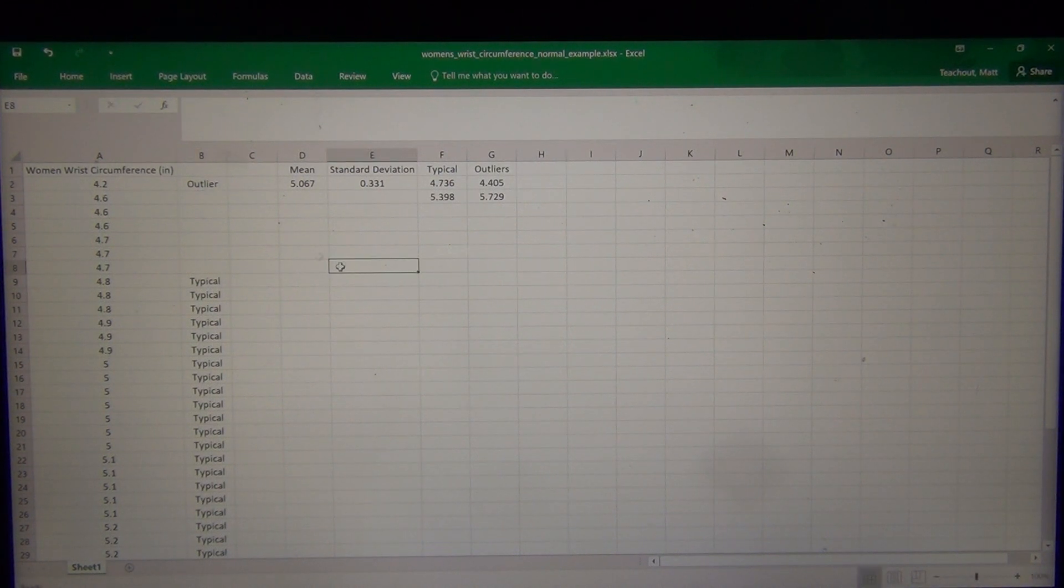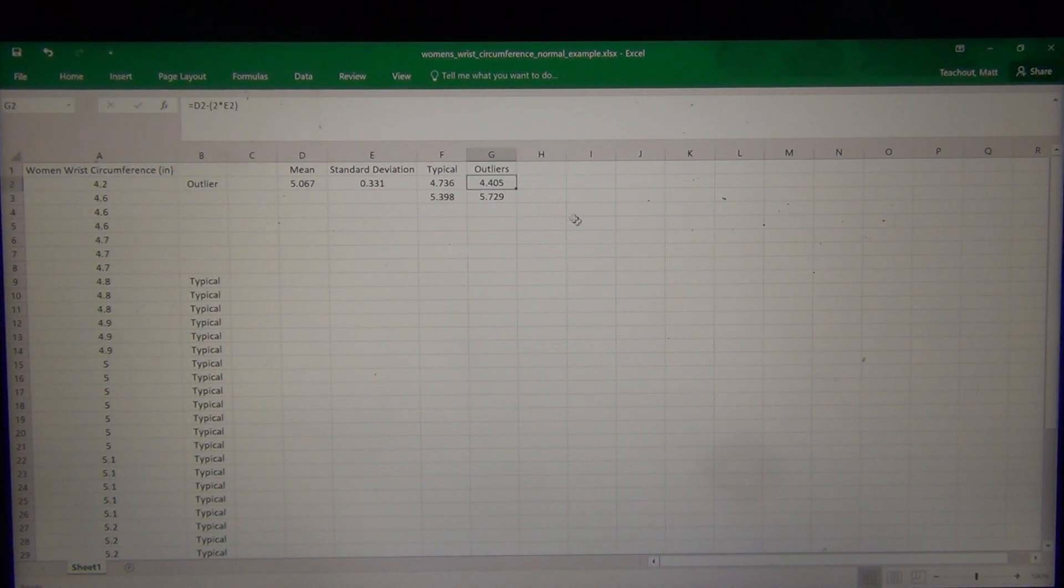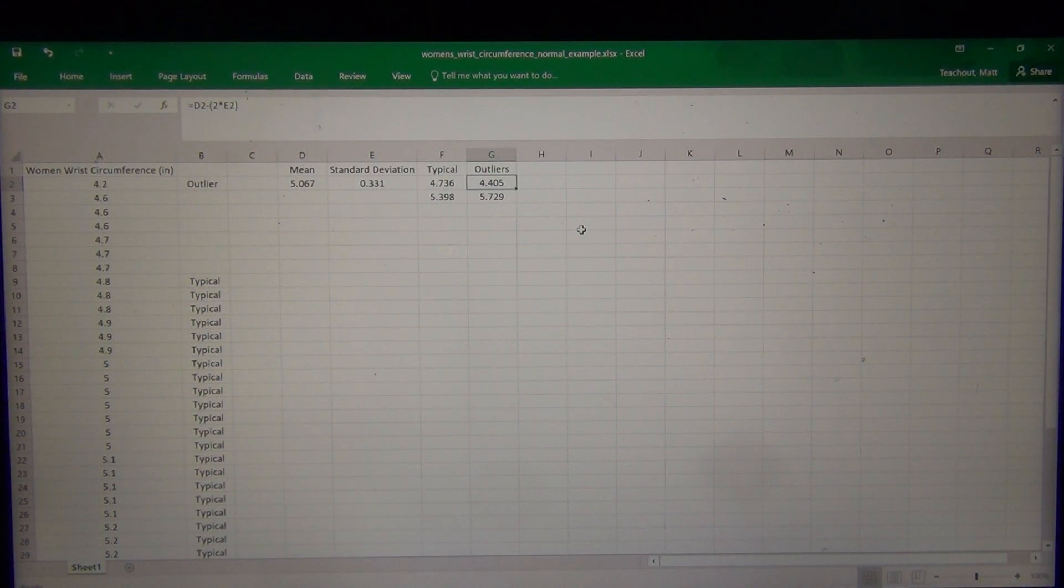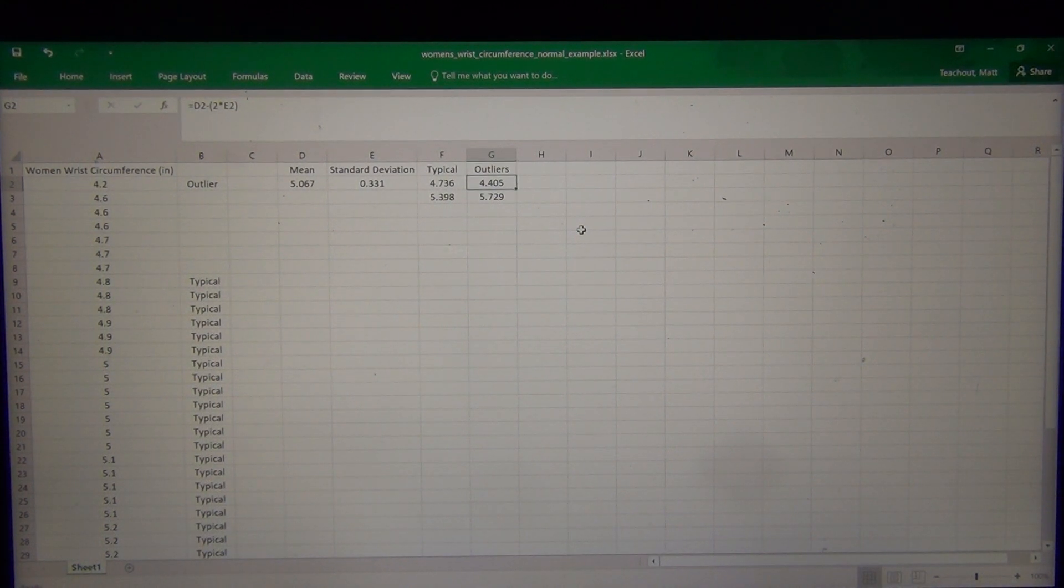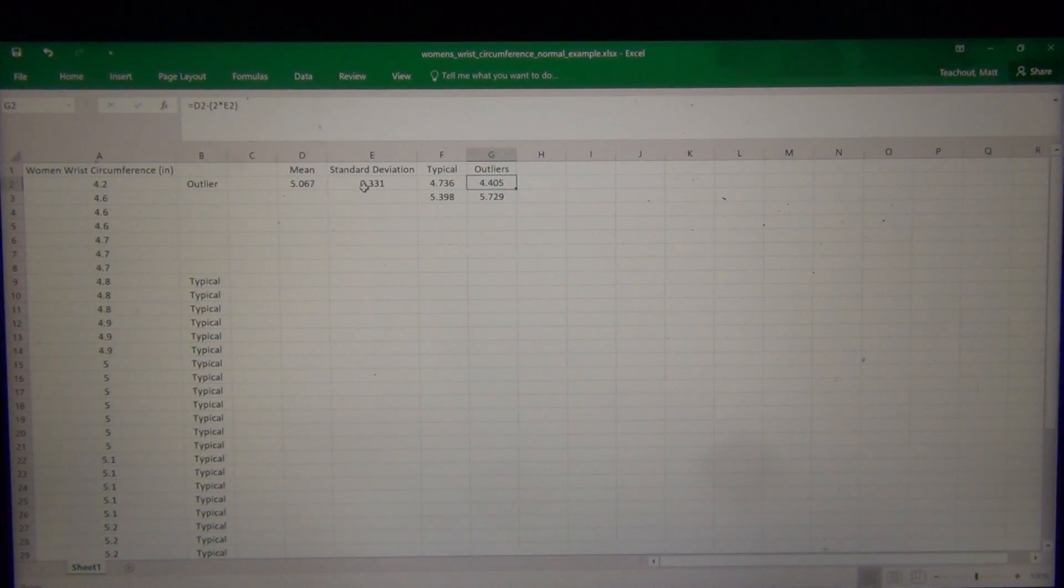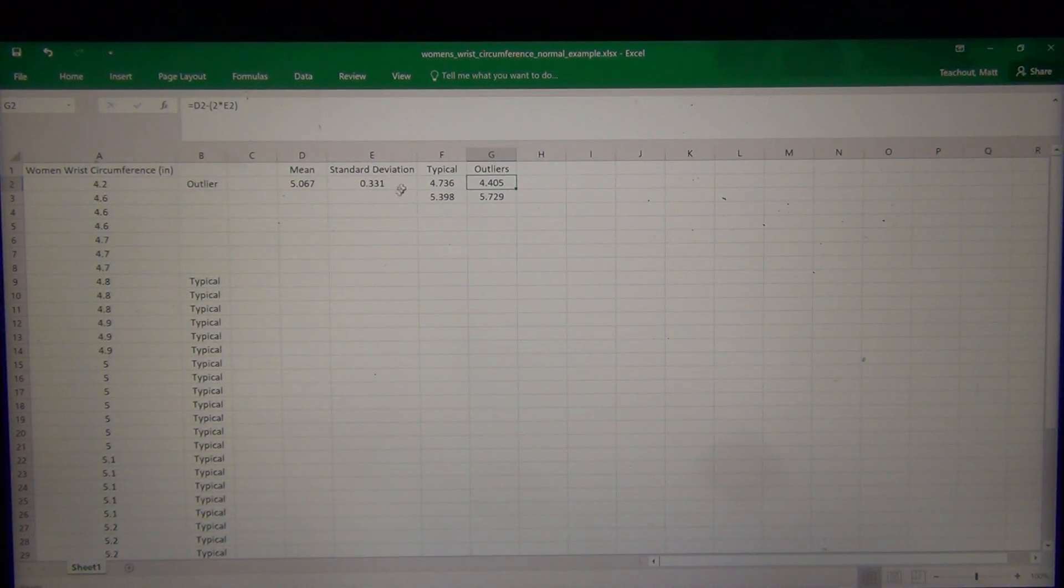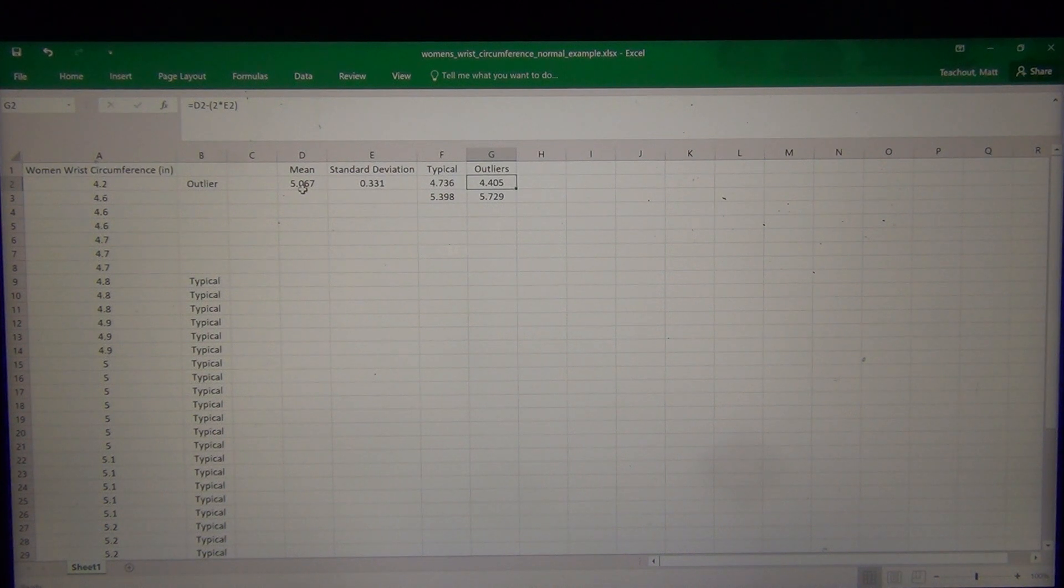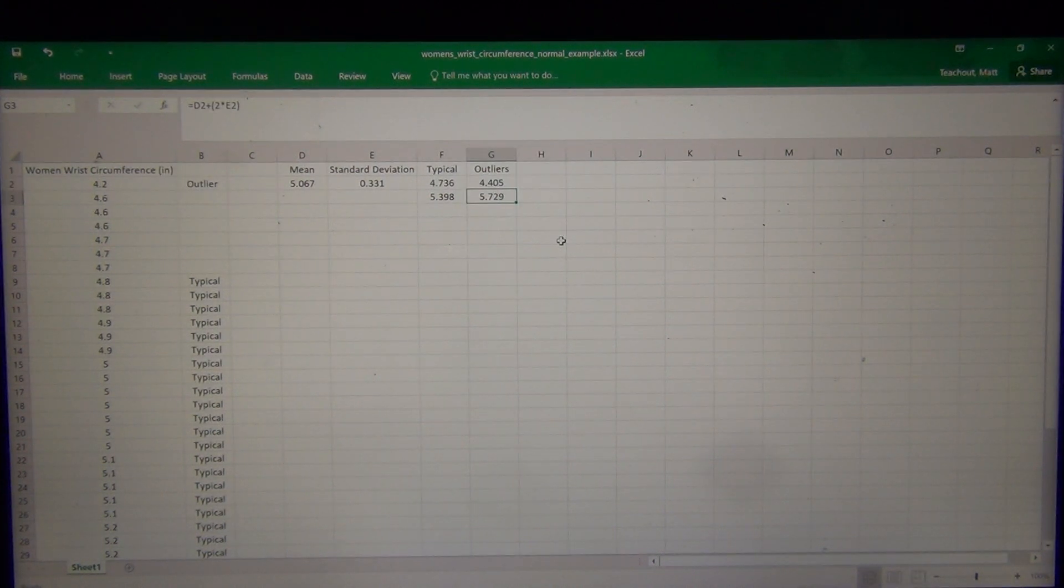That 4.2 is lower than the low cutoff. It's more than two standard deviations below the mean. That's how you want to think about it. Now if I do the mean plus two standard deviations, so again I multiply the standard deviation by 2 and then I add it to this mean, I get 5.729. That's my high outlier cutoff.